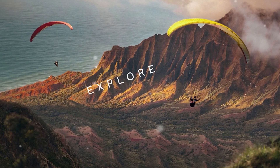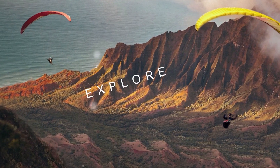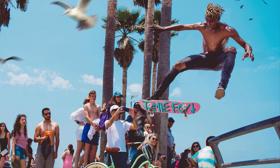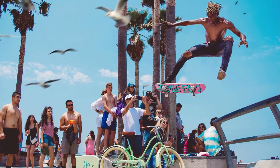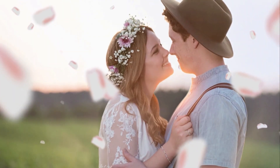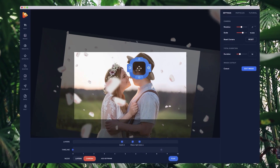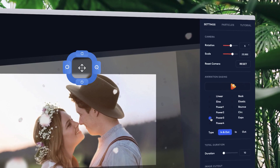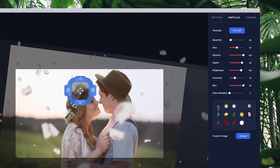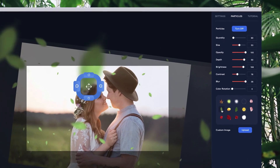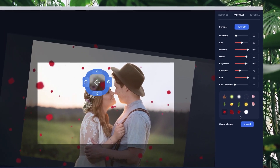In our advanced editor, you can also create incredible 3D parallax animations. Control the path and rotation of the camera, adjust the easing of your animations, and even add real 3D particles to your images.